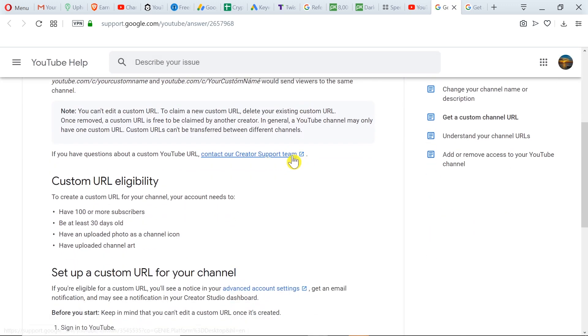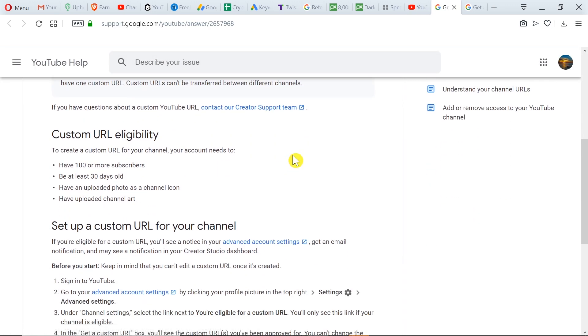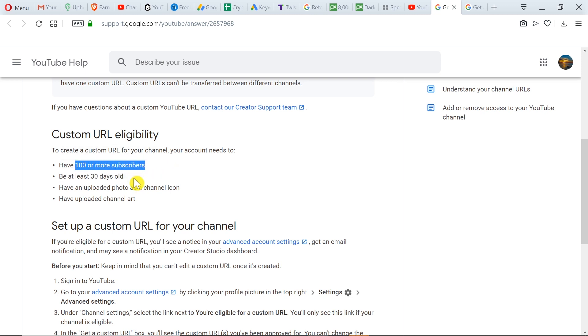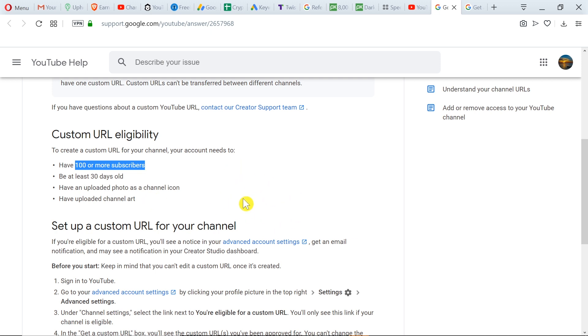So what do we need to have in order to get a custom URL? We need to have at least 100 or more subscribers, we need to have a channel that is at least 30 days old, we need to have a channel avatar or channel icon uploaded, and we have to have channel art on our YouTube channel. So if we meet those requirements, we'll be able to set a custom URL address.